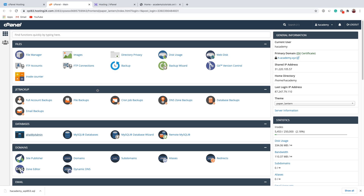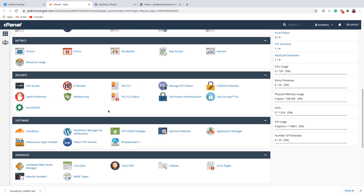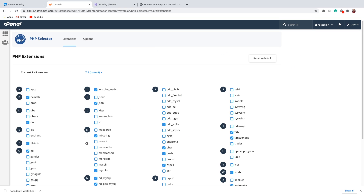Before we close cPanel, let's find out the PHP version of our current web hosting, because it's quite important. Let's scroll down until you see Select PHP Version. Our current PHP version is 7.2. You want to remember this number, because when you move your website to a new hosting provider, if you don't have the same PHP version, your website might not load at all and might crash because some plugins might not work. So you want to have the same PHP version.